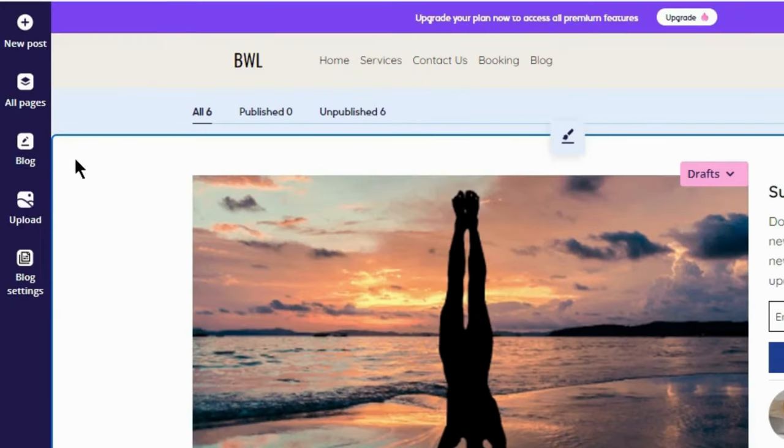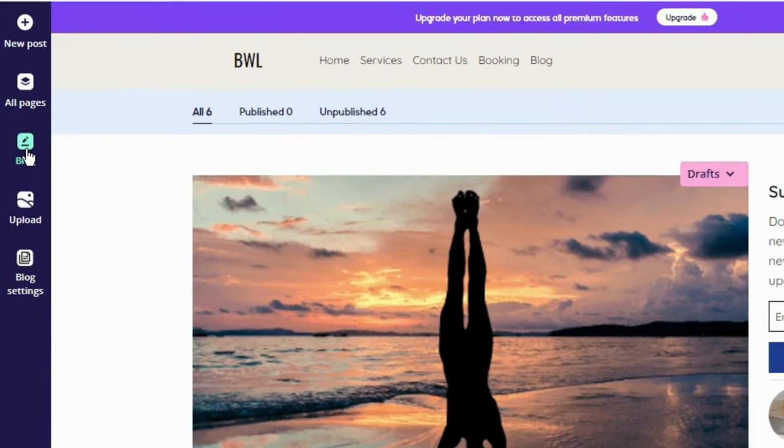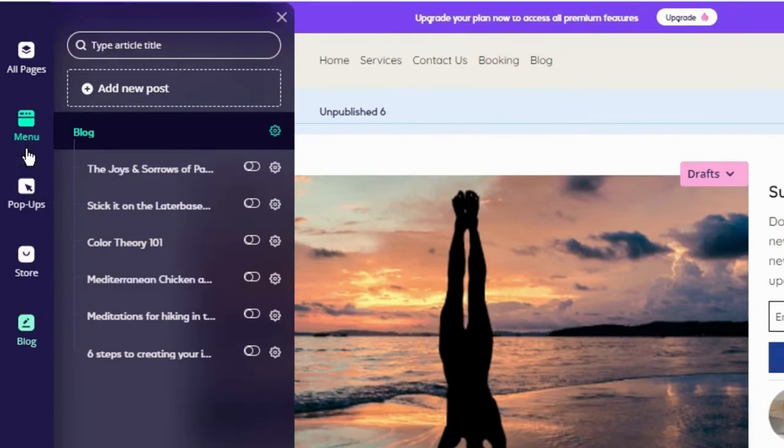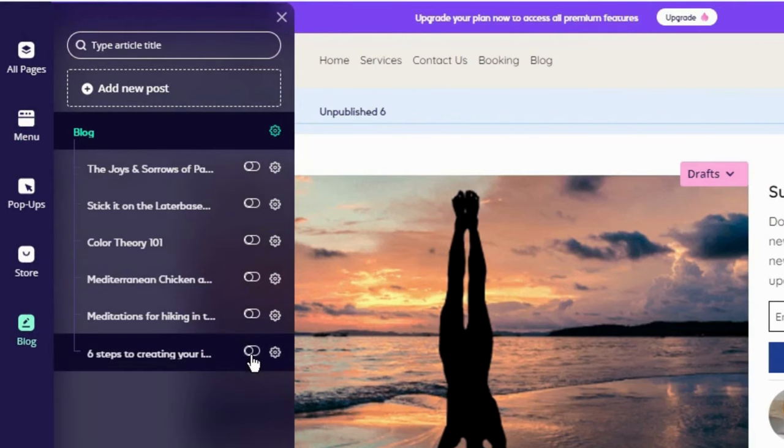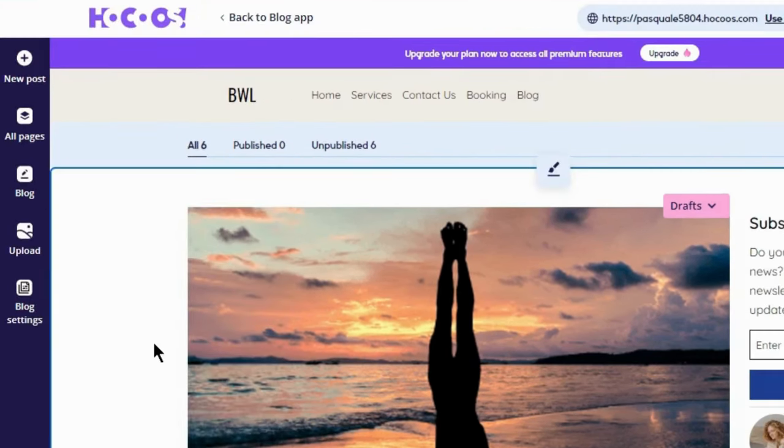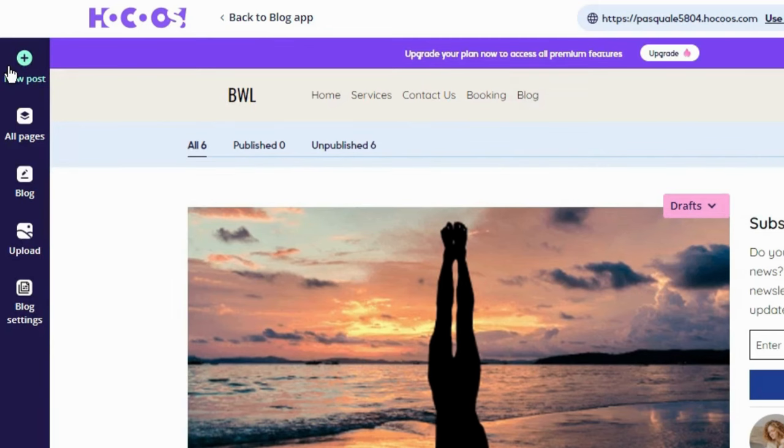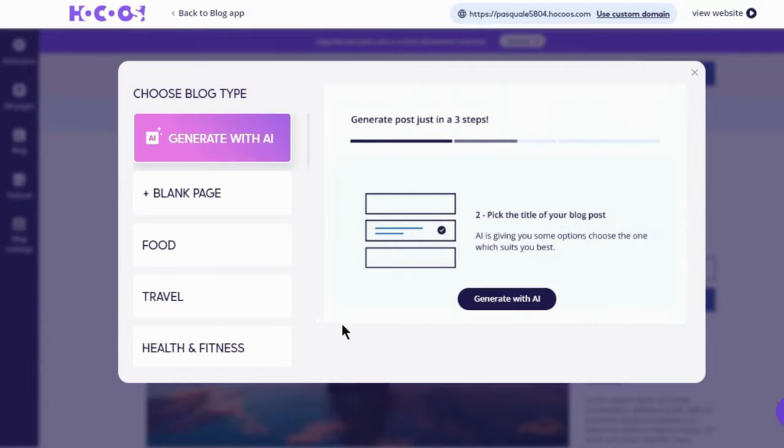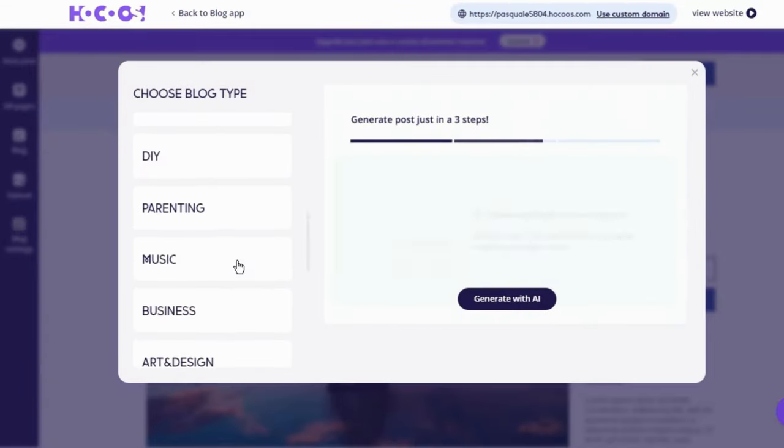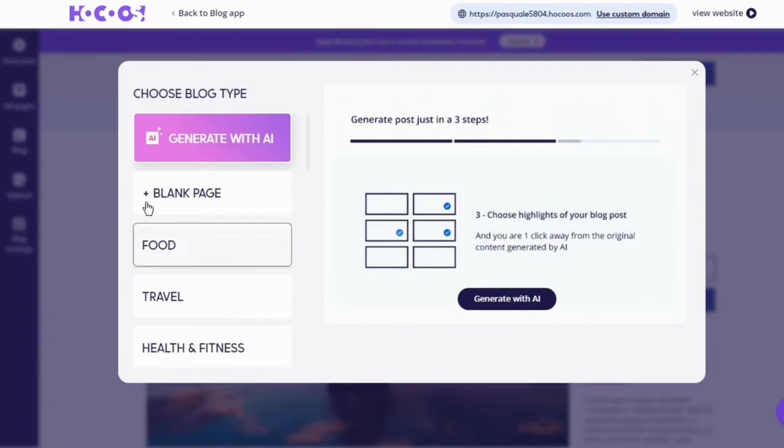In the left menu, click blog to access and manage posts. Easily turn them on, off, or create new ones. To create new posts, simply click here and either upload your own, or have AI generate it for you.